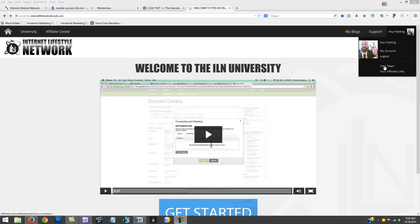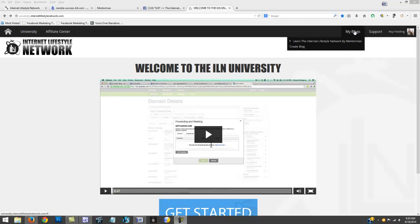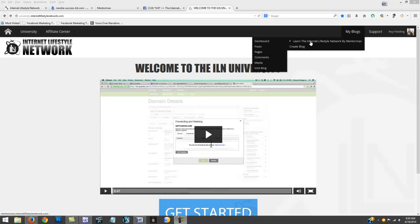You're gonna see your team - all your referrals, apprentice members, pro members, and executive members. You can go in there and get the emails and stuff like that. Your affiliate links are right here, and if you want to go to your blogs, they're right here. You can work on your blog and grab your affiliate links.